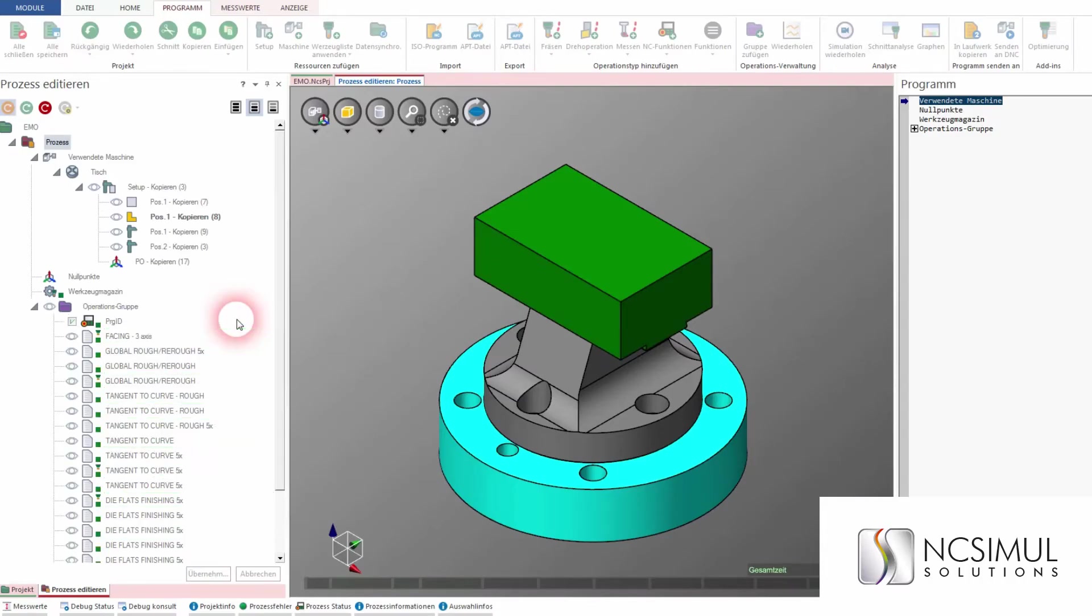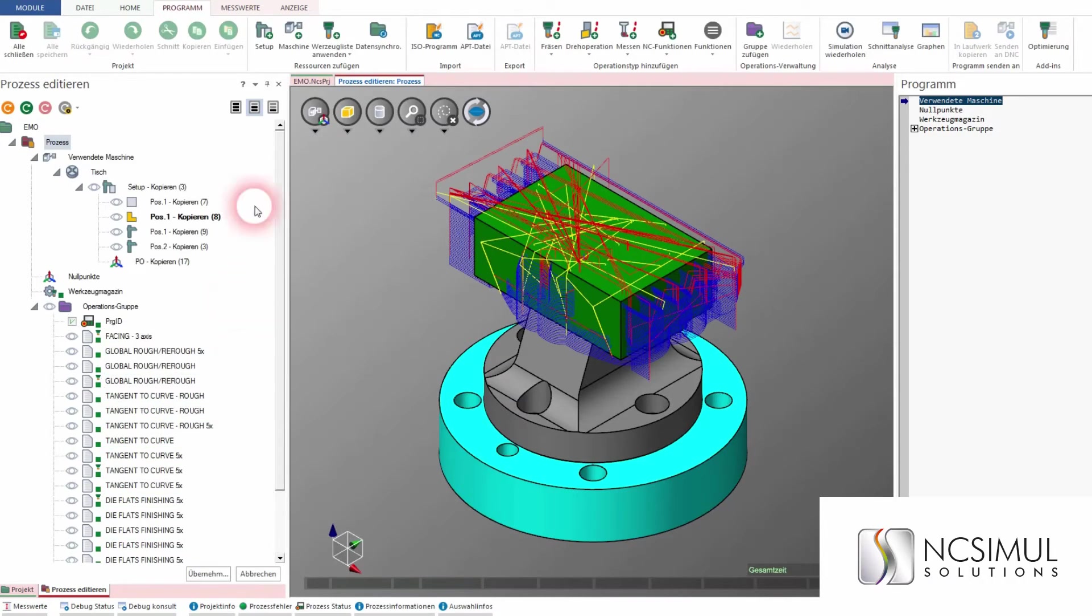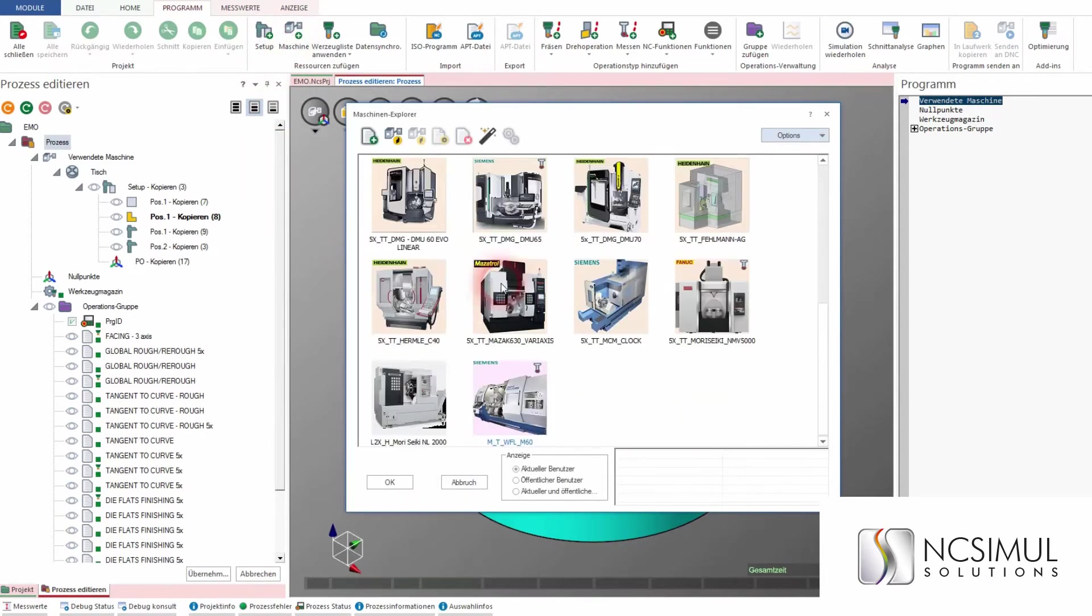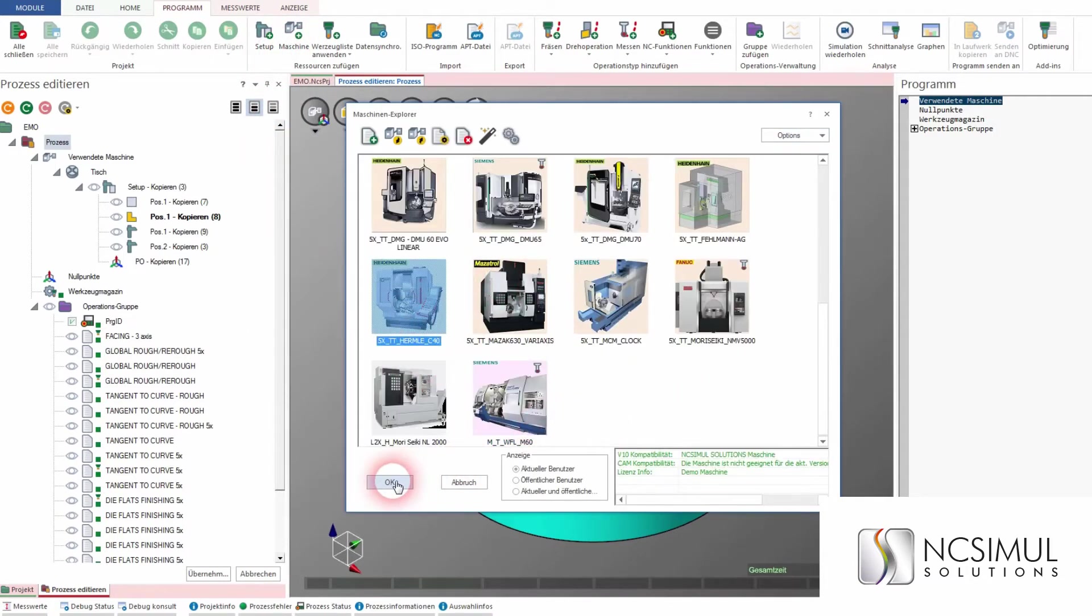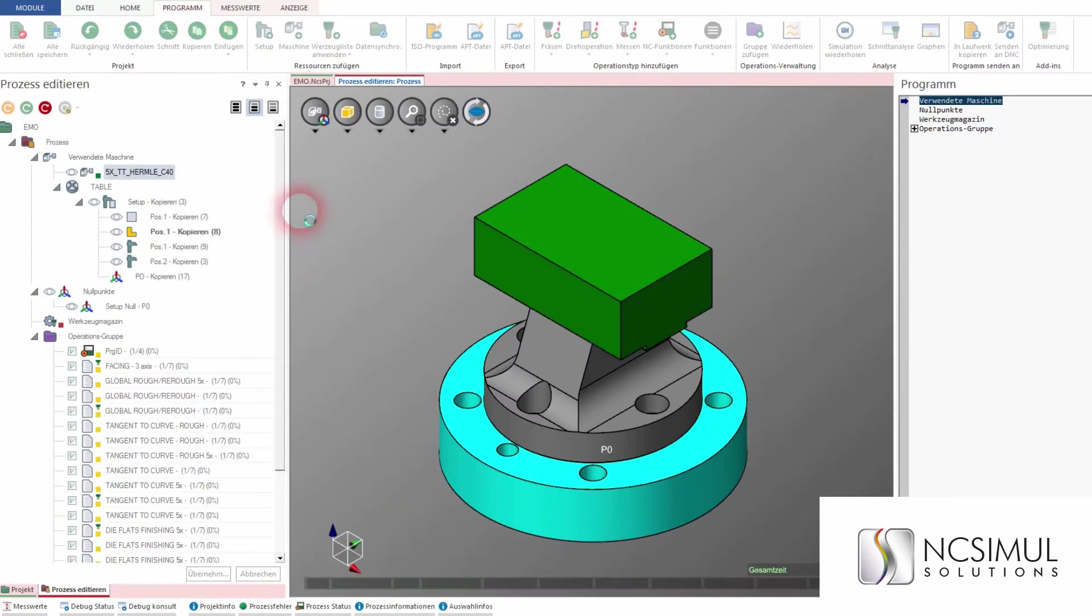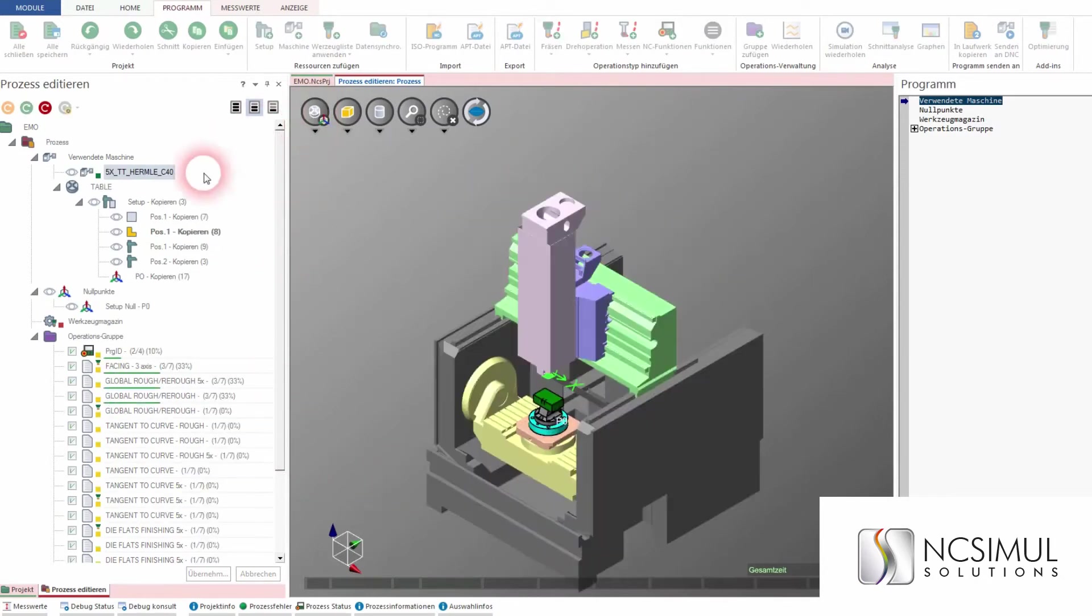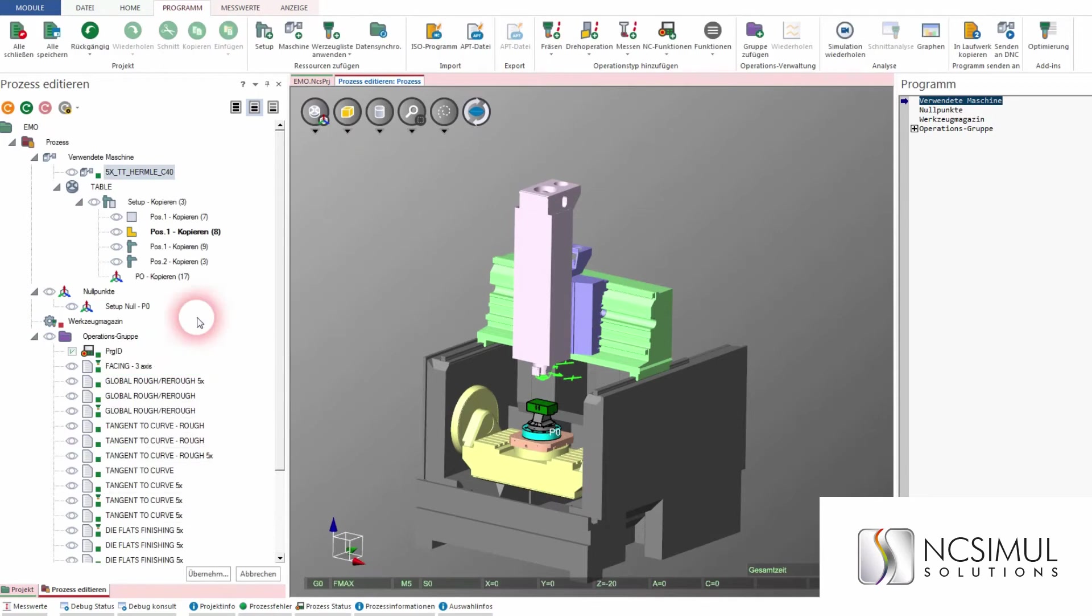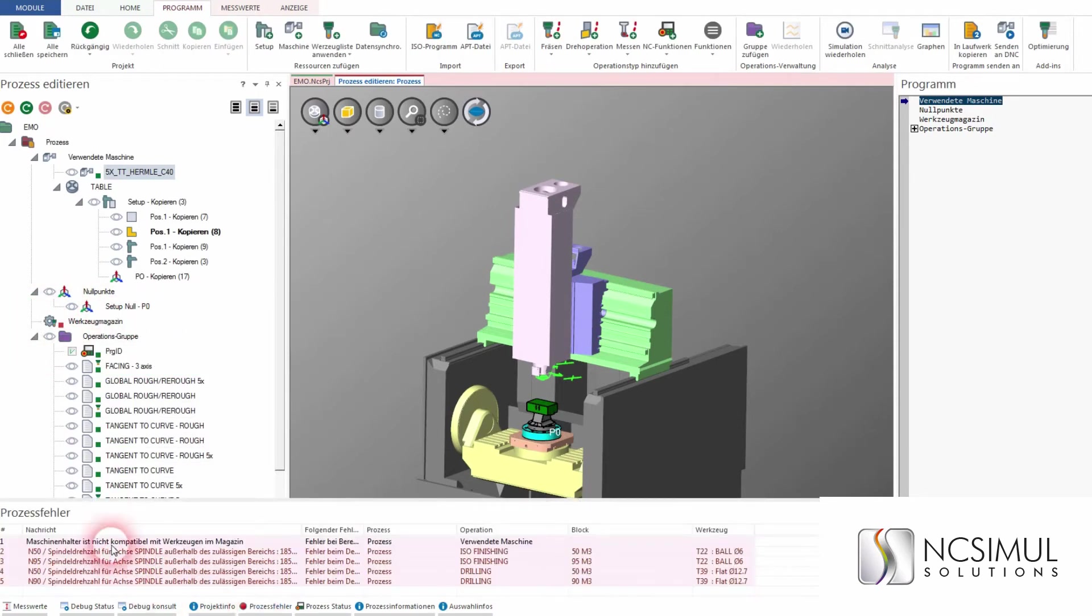Now with a few clicks, we change from a Haas machine with FANUC control to a Hermle with Heidenhain. Did you see the red signal? NC Simul shows that the tool holder of the new machine is not compatible with the tools used, and there is also another G-code error. The spindle rotation has gone over the maximum speed. This is important to know. We can either correct it or we can choose another machine.